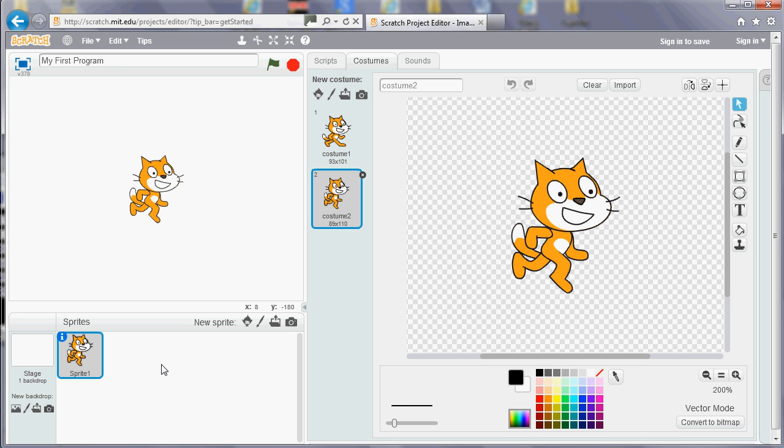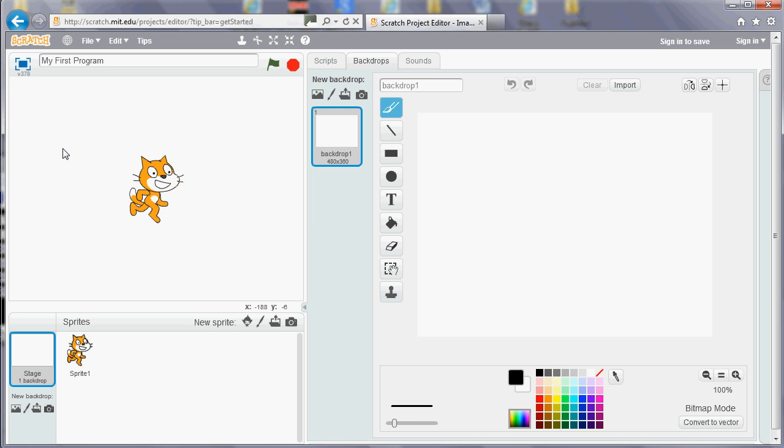And then also we've got the background. So the background, again, that's the white area at the moment. We can draw on it using the drawing tools here. And again you've got the buttons, you can choose one from a library, or you can draw one from scratch, or you can upload a picture, or take one from your camera.